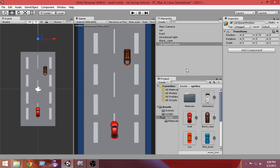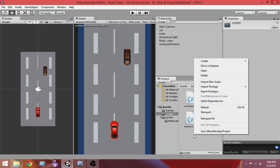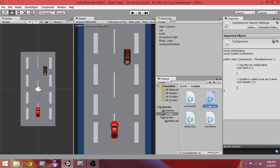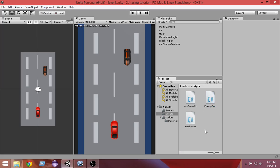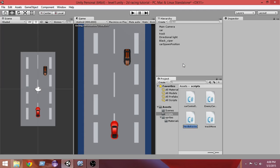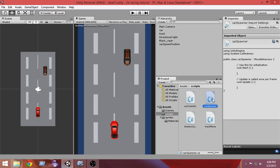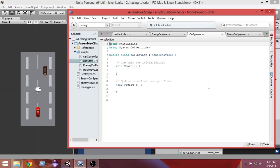Select the scripts folder, create a new C# script, and let's name it 'CarSpawner'. Double-click to open it in MonoDevelop. CarSpawner is now open.